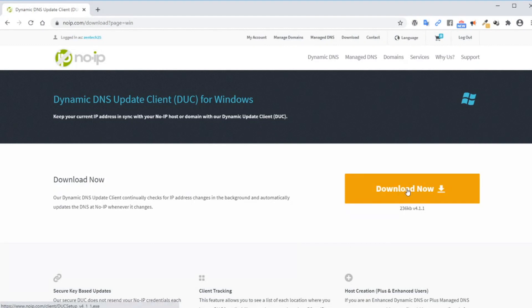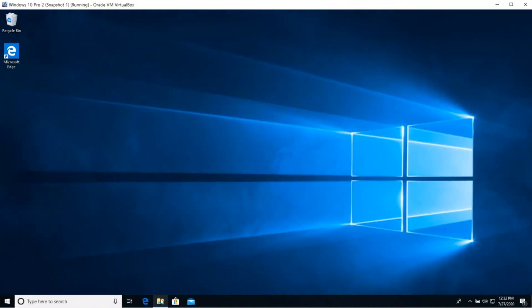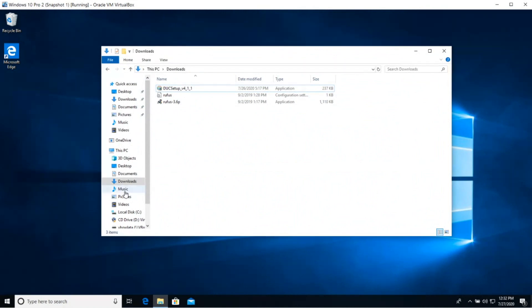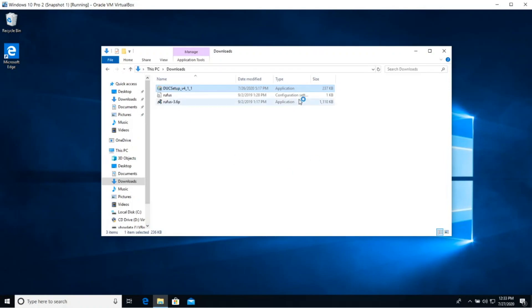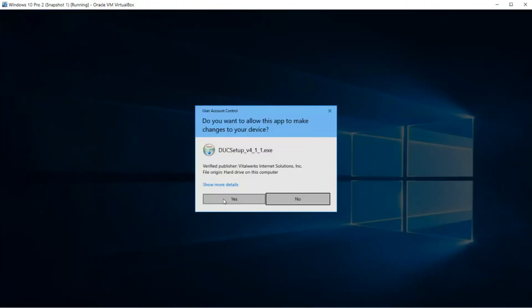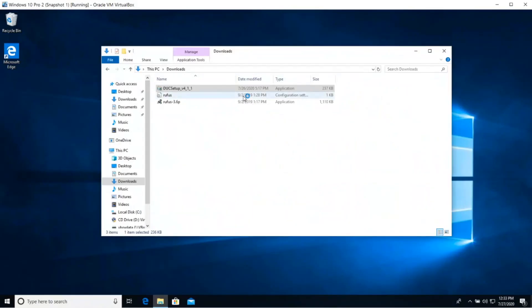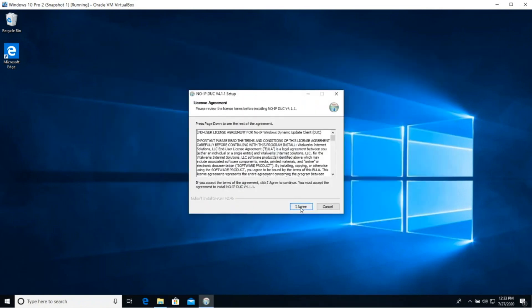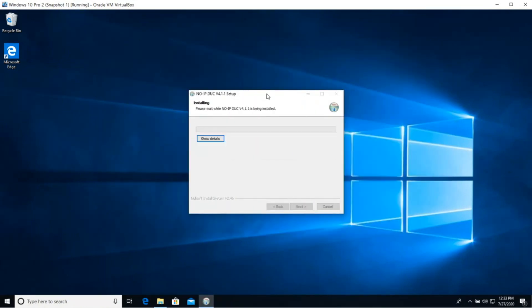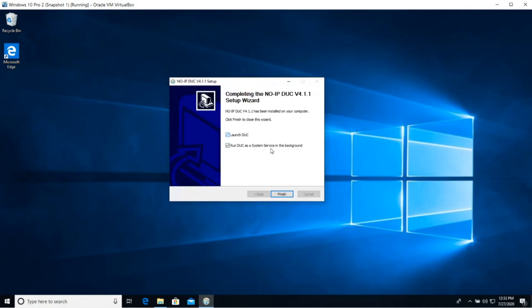Alright, so once you download the client, go over to the file explorer and then click on downloads and double click on DUC setup. Select agree, install. Make sure that you have selected run DUC as a system service as it needs to run in the background because it will constantly be sending updates to the DNS server. Click finish.